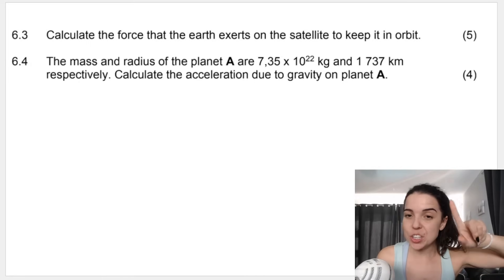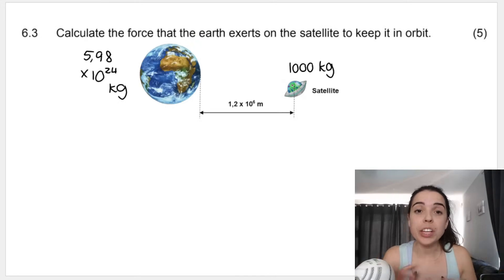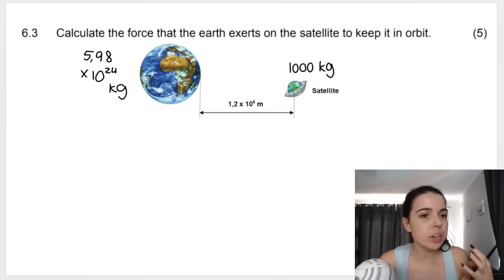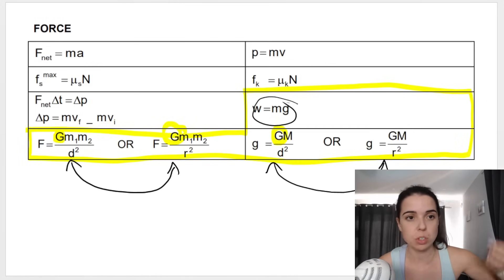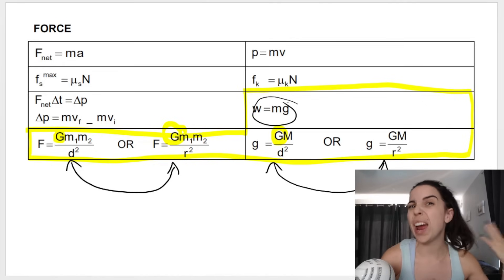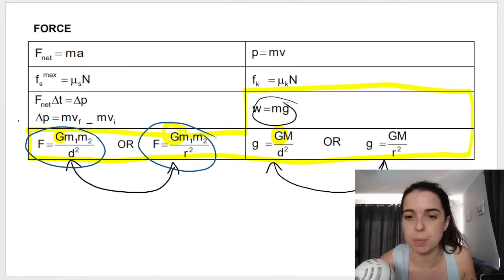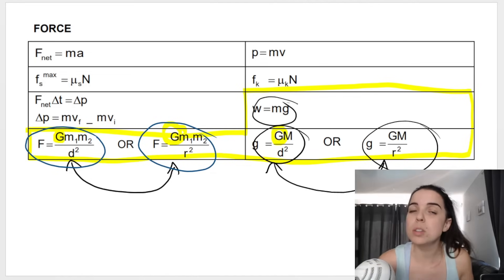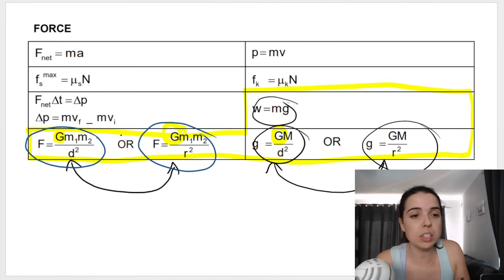Moving on to the calculation questions, which add up to nine marks — the most in this entire question. Sub-question 6.3: calculate the force that the Earth exerts on the satellite to keep it in orbit. When you see 'calculate the force' or 'calculate the gravitational force,' go to your formula sheet and use the gravitational force formula: F = GM₁M₂/R². The formulas on the right side of the sheet are for calculating gravitational acceleration — that's not what's being asked here.